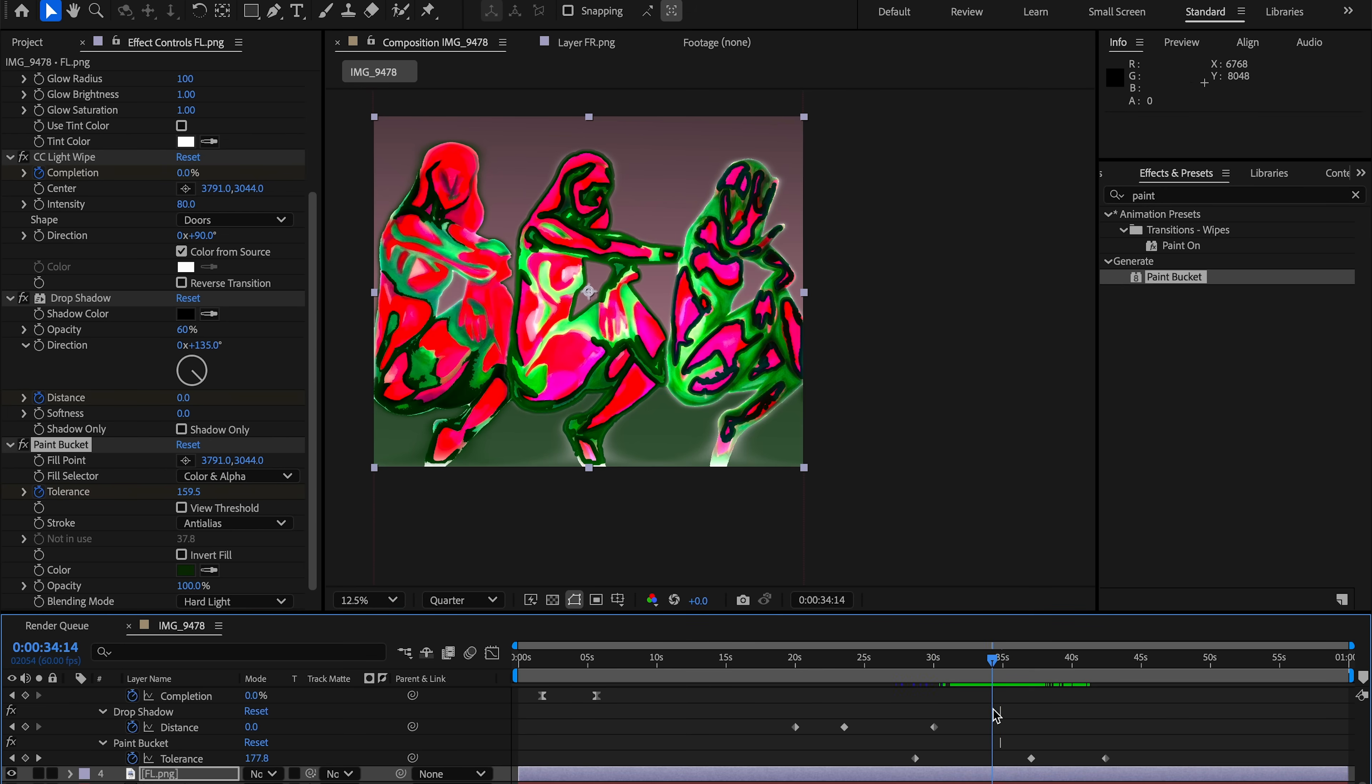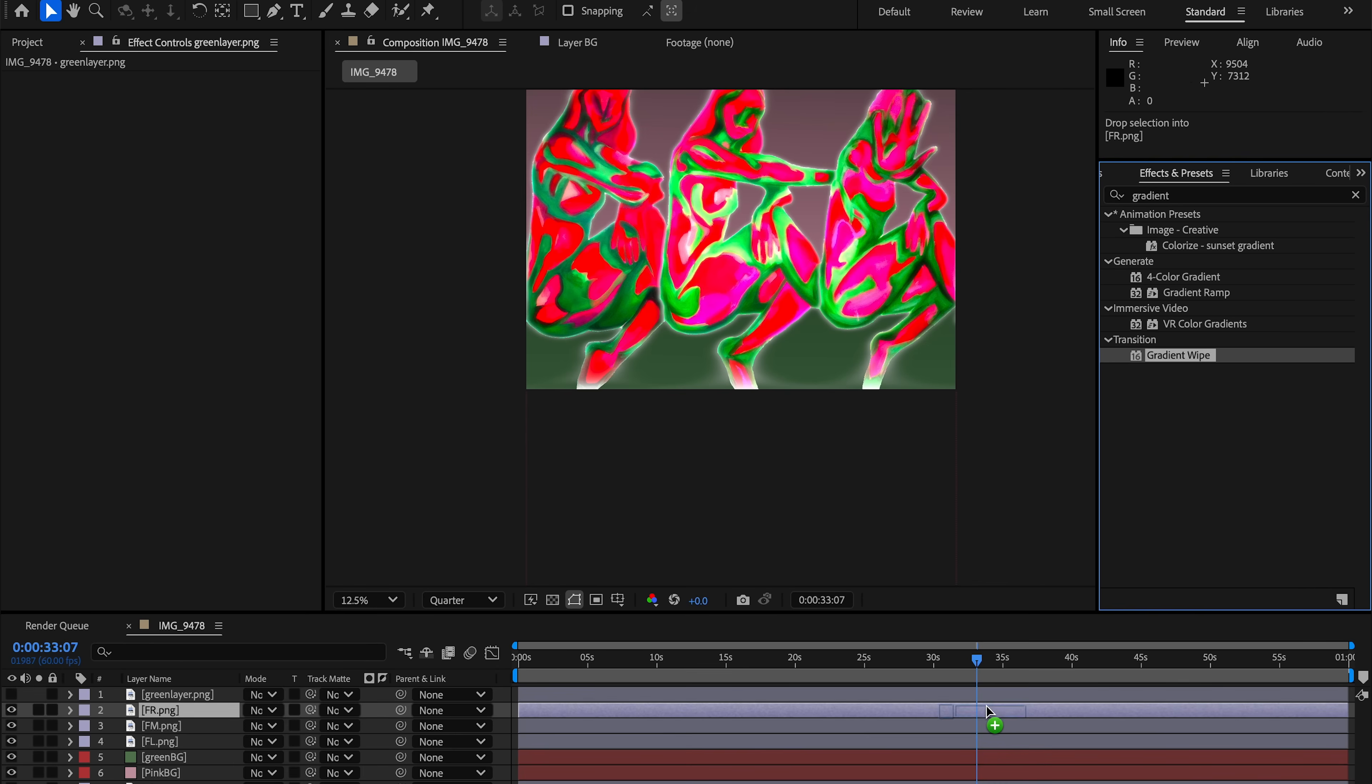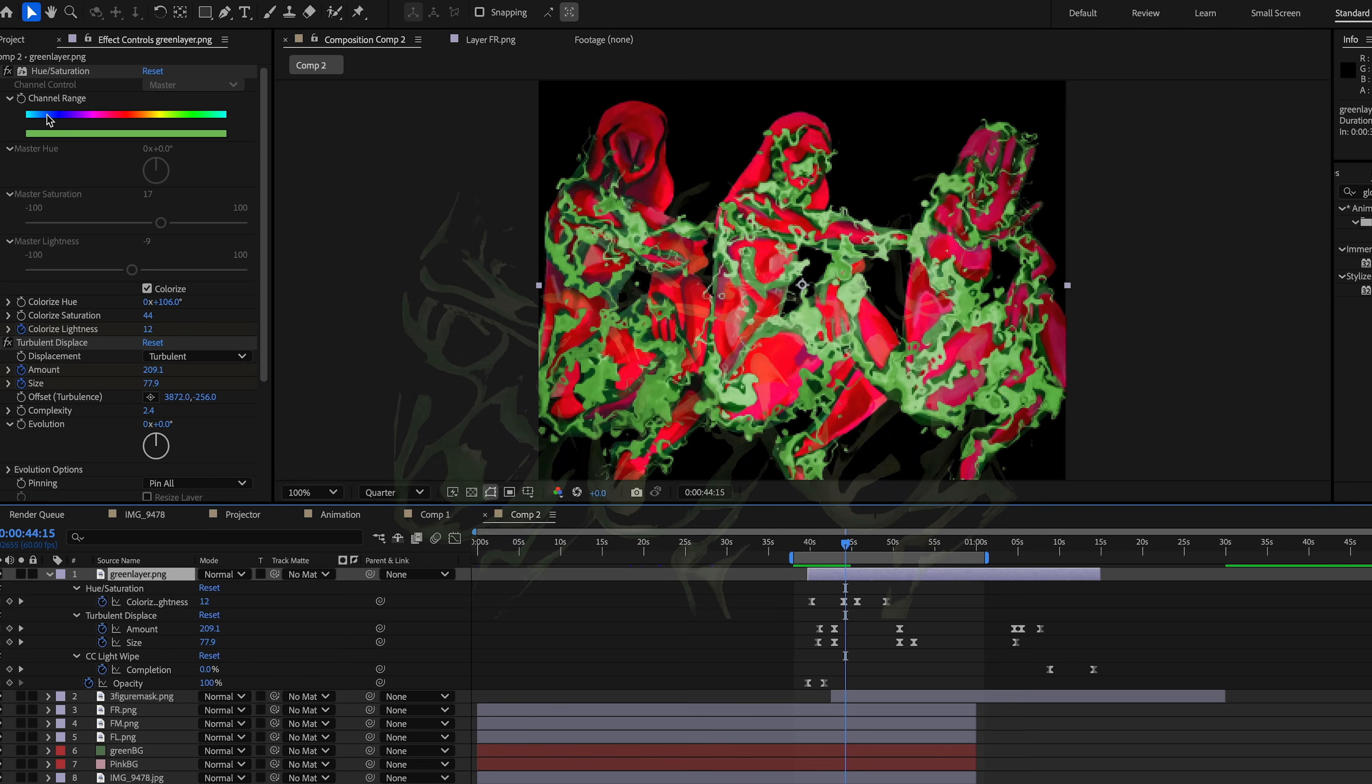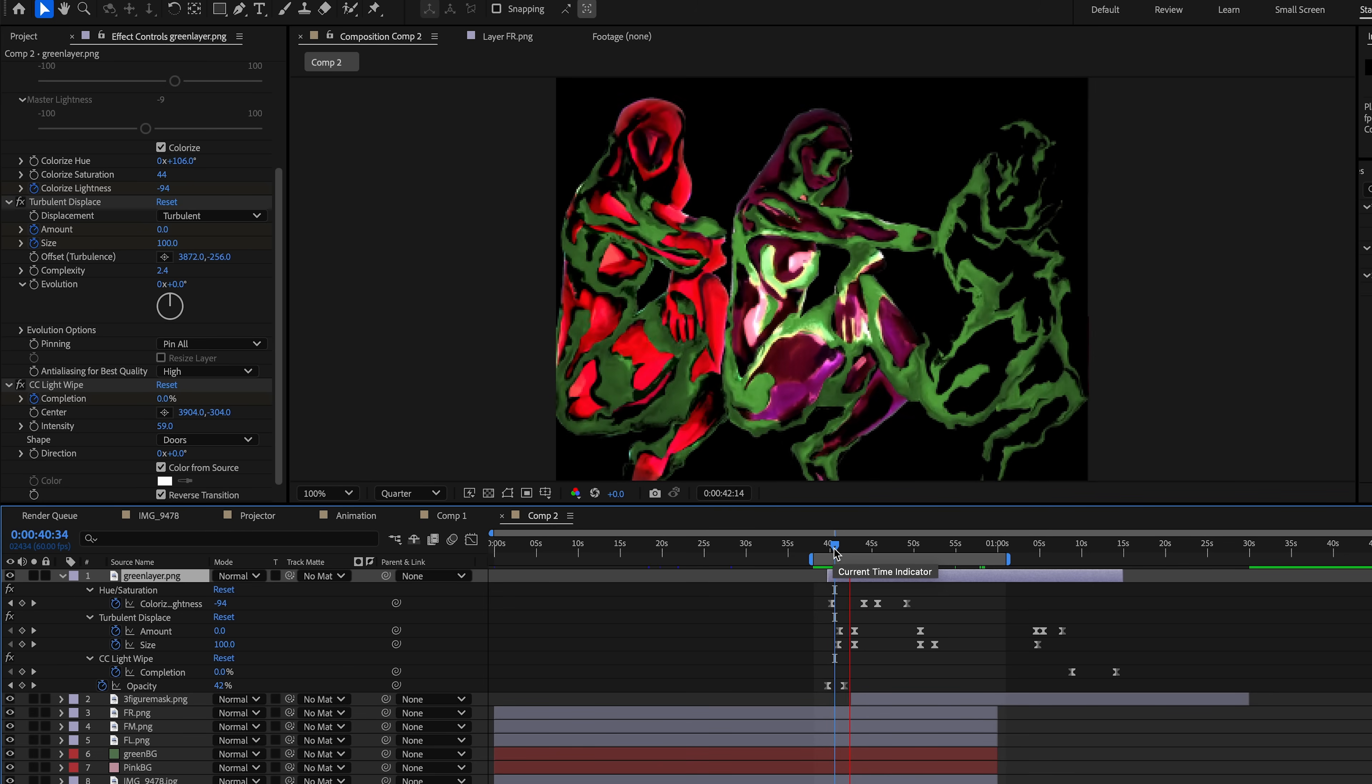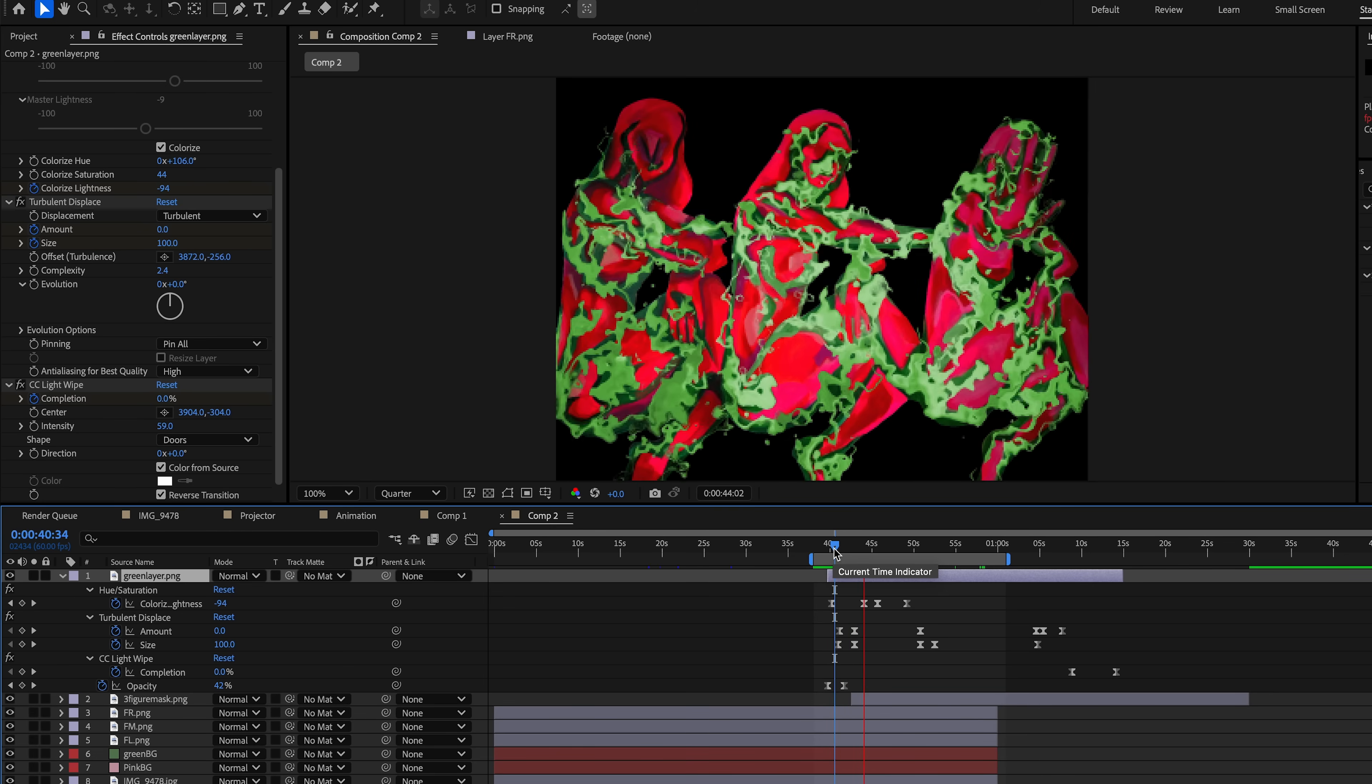Between layers, I create transitions using gradient wipe for smooth soft transitions between new colors or solids. On the separate green mask from the original painting, I add hue and saturation to shift it into a brighter green, then apply turbulent displace. By animating the amount and size, the vines wiggle, stretch, and pulse, creating motion that separates it from the figures.